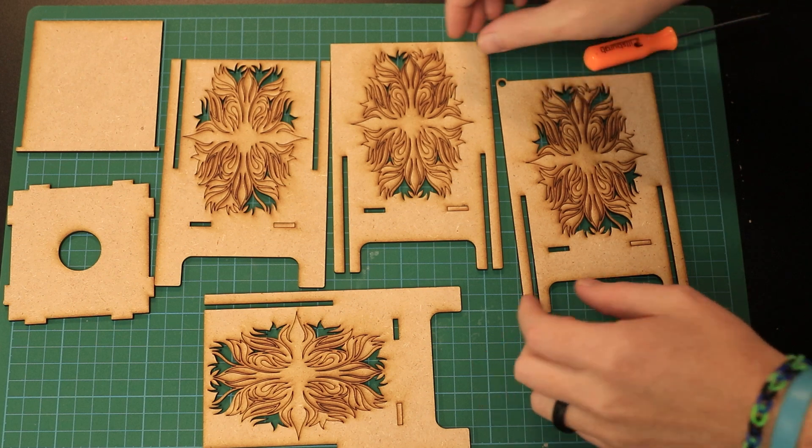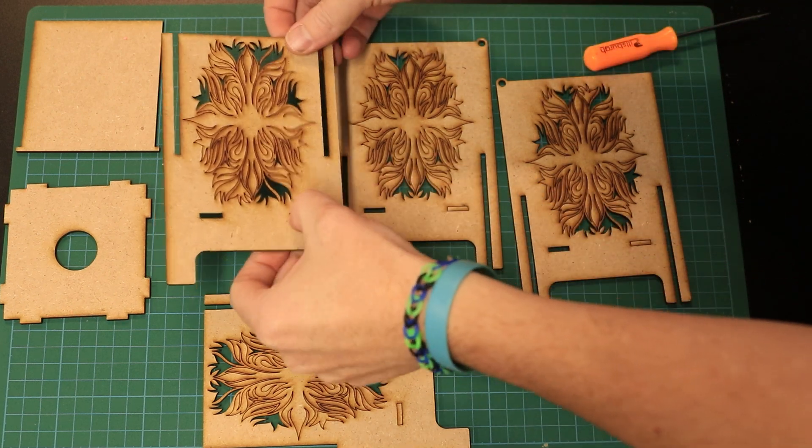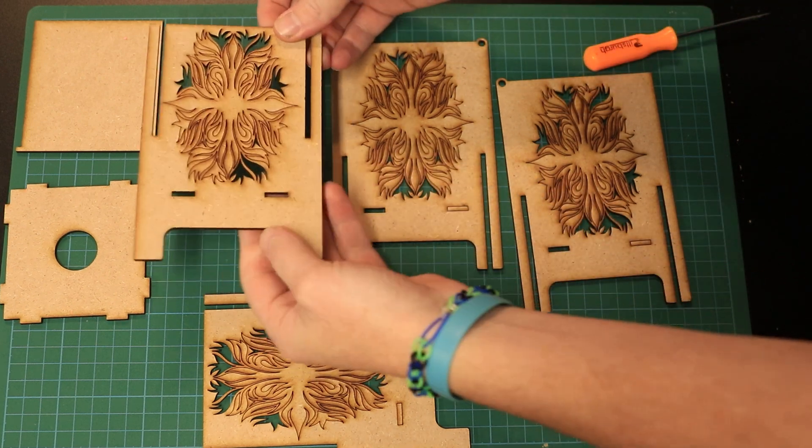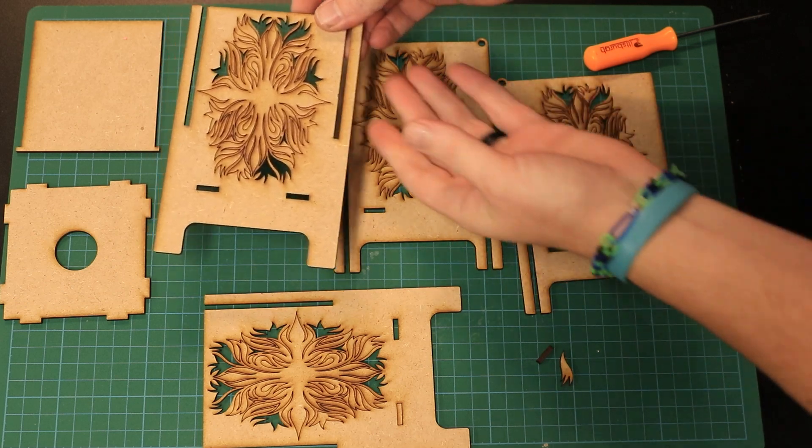Once all the pieces have been cut, we just need to pop out all of the pieces that don't belong and throw those away.